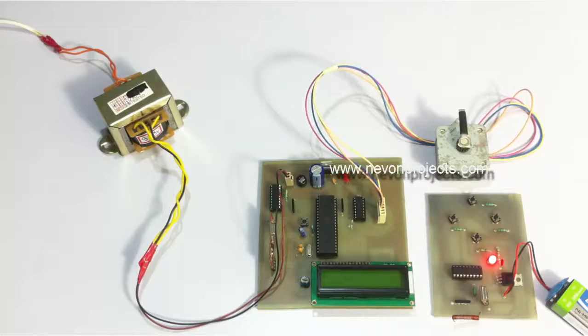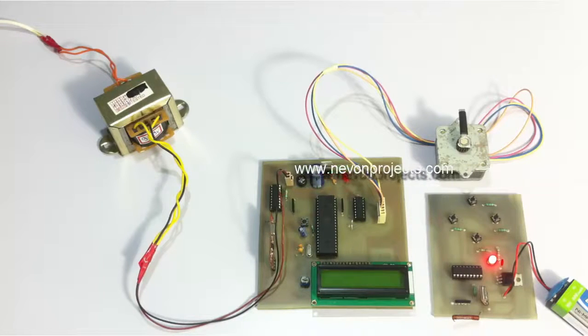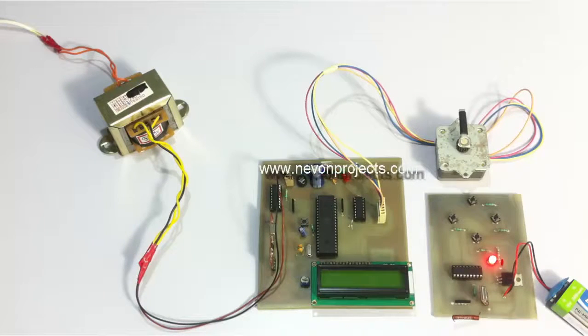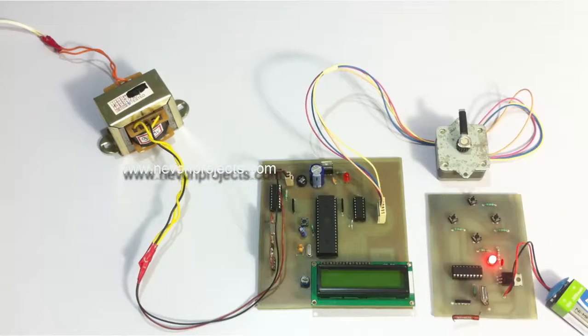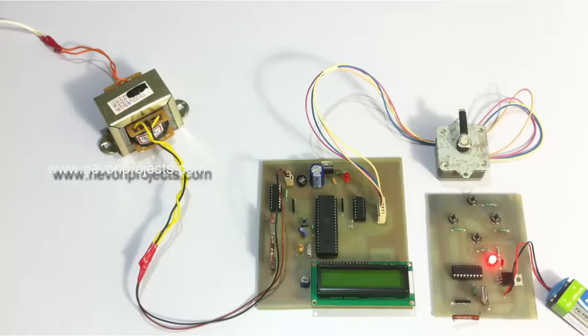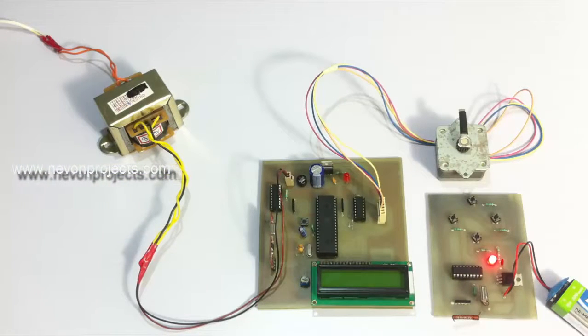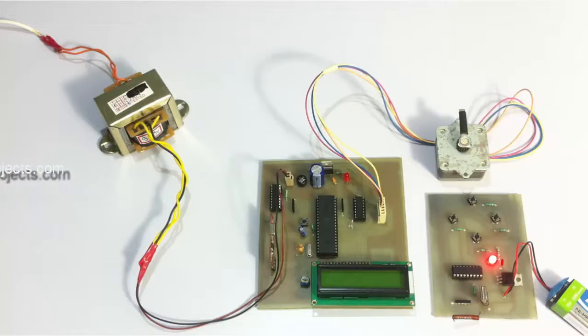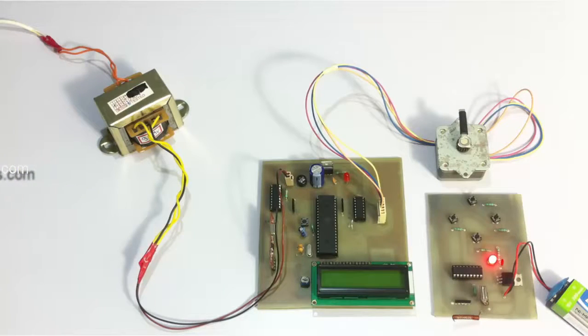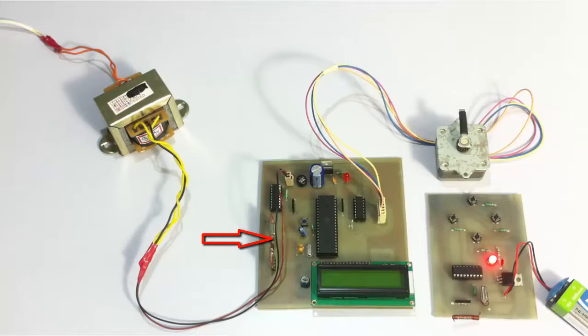For this system here, we have an 8051 family microcontroller. The microcontroller is interfaced to the LCD screen to display settings and other usage statistics to the user, and it's also interfaced to an RF modem here.